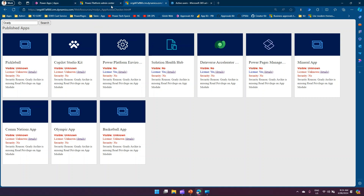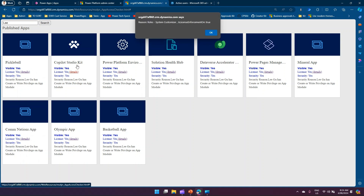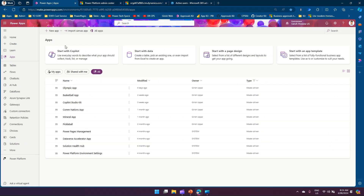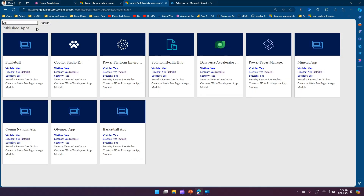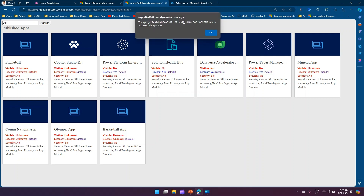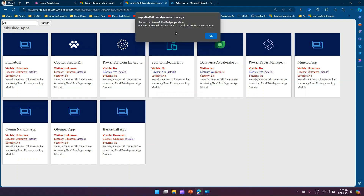Let me check another user called Lee. Clicking Details shows that Lee has a System Customizer role, and that's the reason Lee is able to view the application. Now let's look at Jill. Jill also has no access to the custom apps — it says the application can be accessed via app pass. However, for first-party applications, Jill can access them and license enforcement is on.